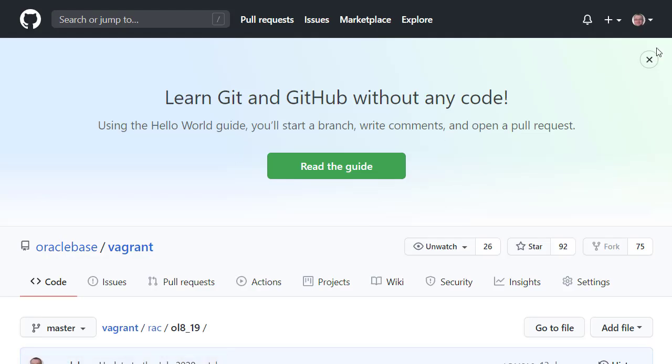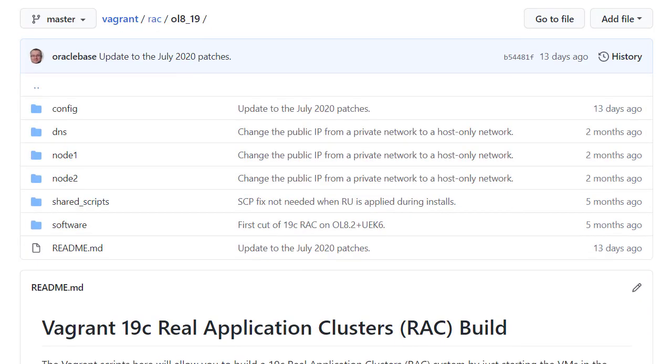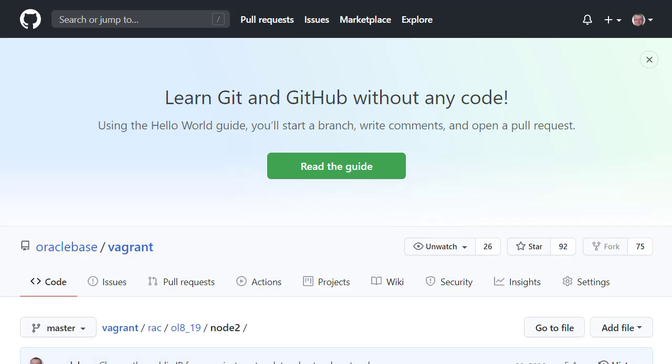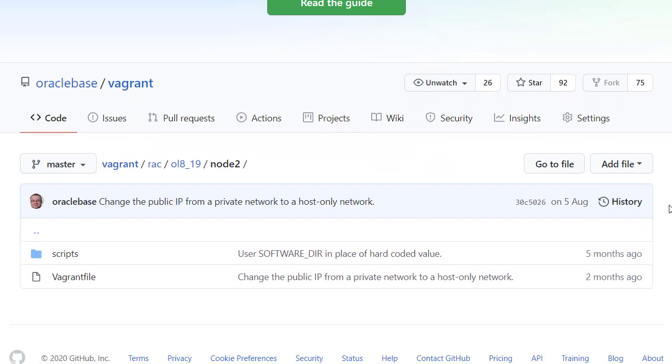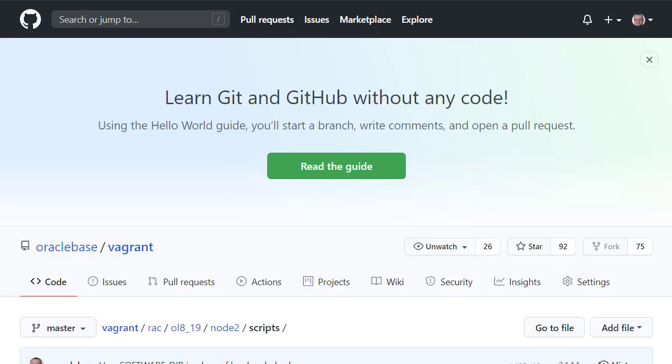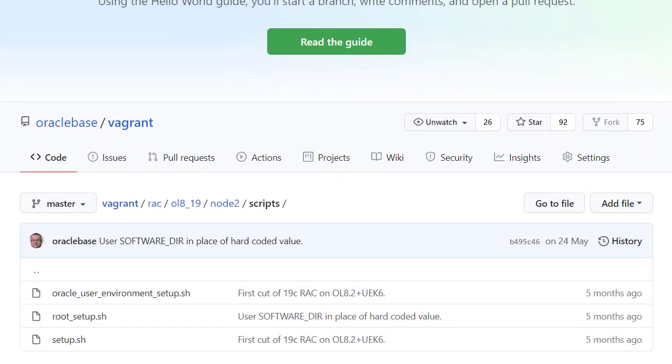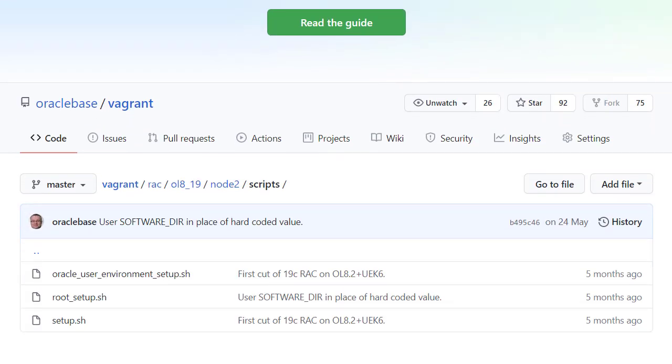Next we look at the node 2 directory. There's a Vagrant file to build the node 2 server, and a scripts directory for custom scripts. It's the same idea as the DNS server, but we see an additional node 2 specific script. As before, the root setup script calls all the shared and custom scripts to complete the node 2 build.